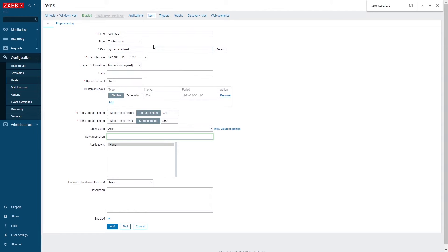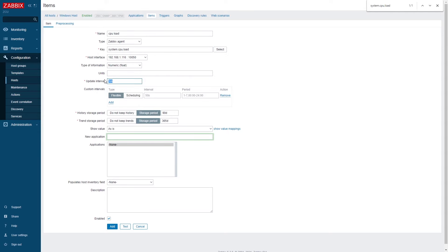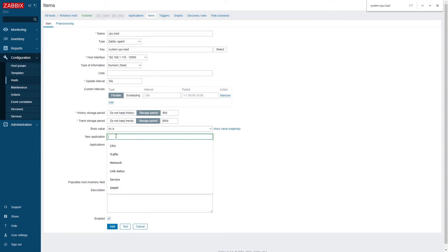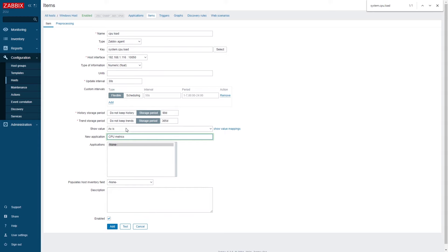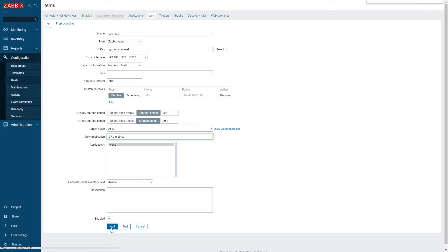We have to specify a couple of more things. So first off the type of information. From the documentation I know that this is a floating point value and also the update interval. How often the value is going to be collected. I will also assign this item to an application. Application is a logical grouping of items used purely for filtering.